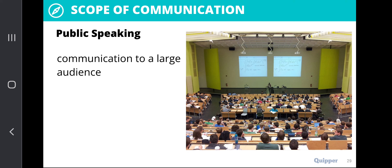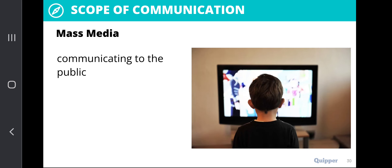It is also very important that you learn how to speak to a large audience. Another scope is mass media. Similar to public speaking, mass media involves hundreds of thousands of people that you cannot contain in one particular venue. That's why we have the usage of television, radio, and nowadays social media platforms, which constitute the different avenues through which we communicate to a large number of people, or the public in general.